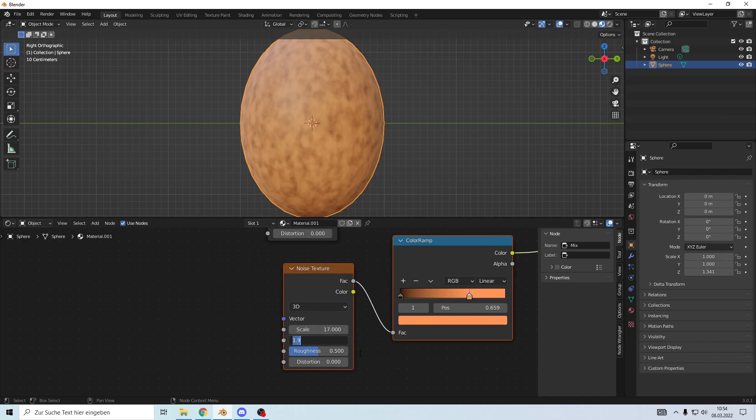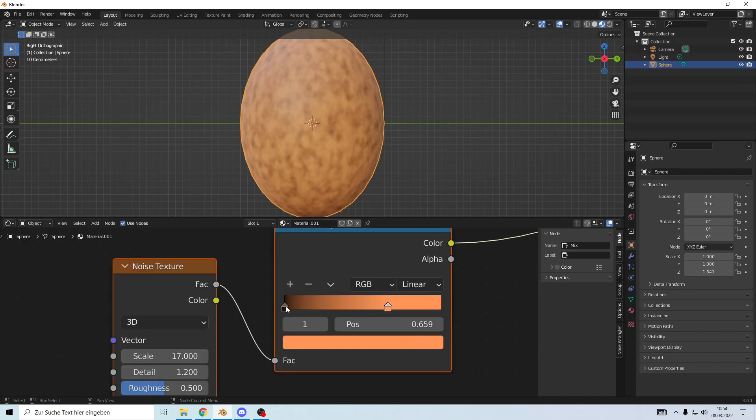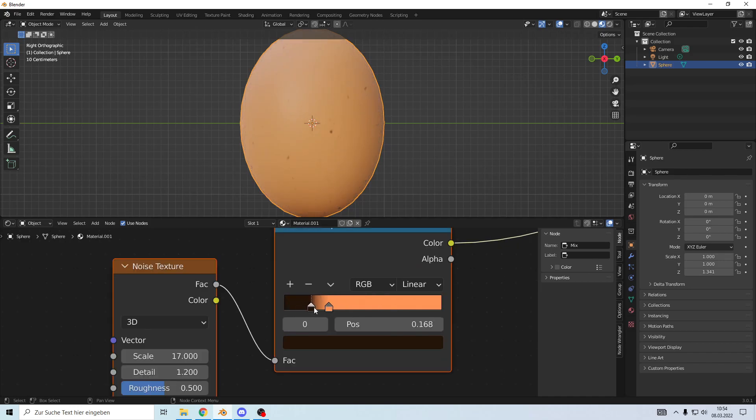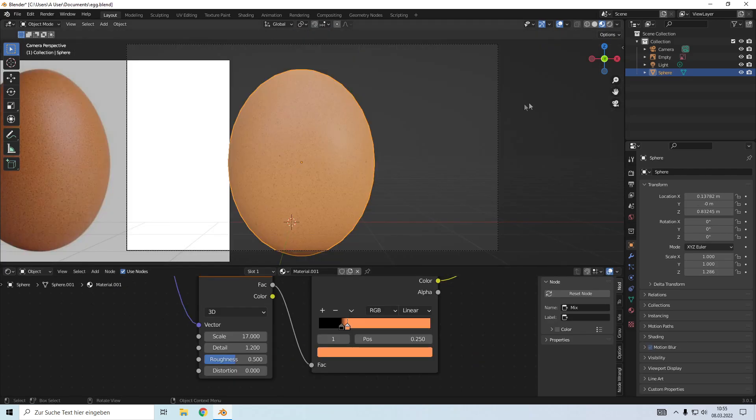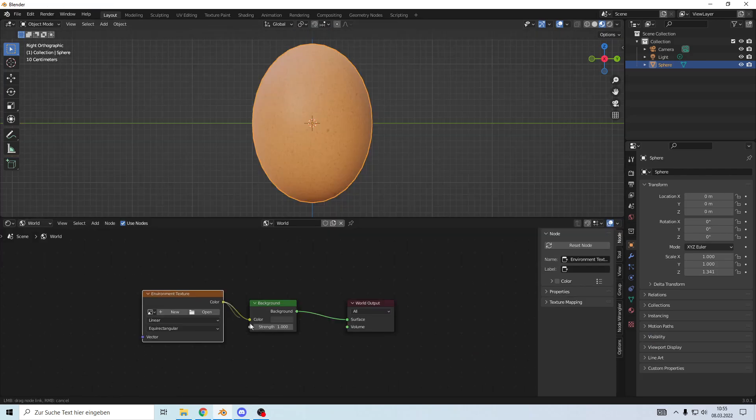Make the detail a little bit less. We're going to slide around so we only have a couple of small points which we then mix again. Done is the egg. We're going to add an environment texture.